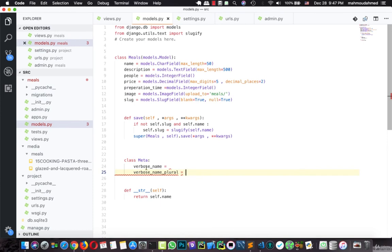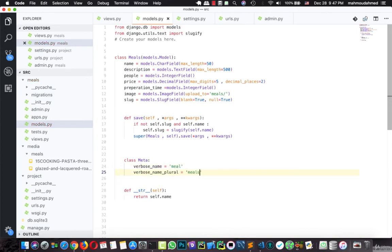This is the singular name, and this is the plural name. This name, let's say meal, and this is the plural name, let's say meals. Let's save this.